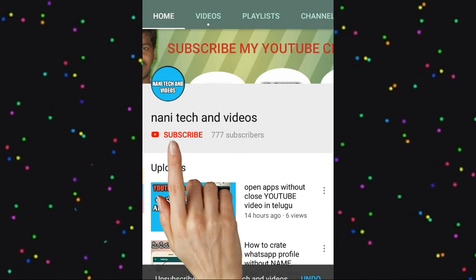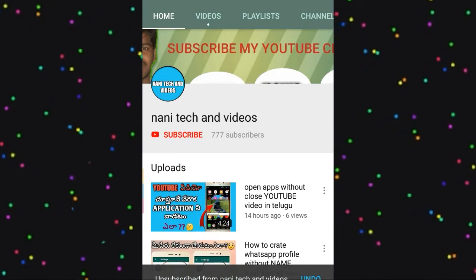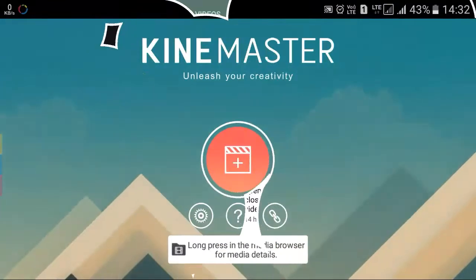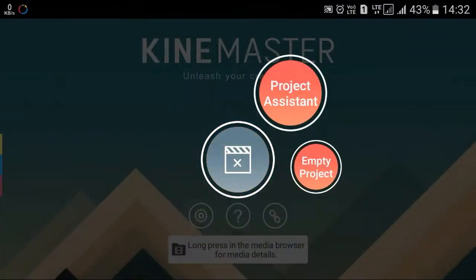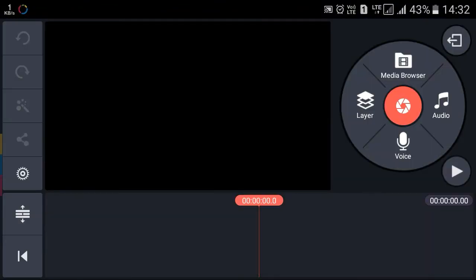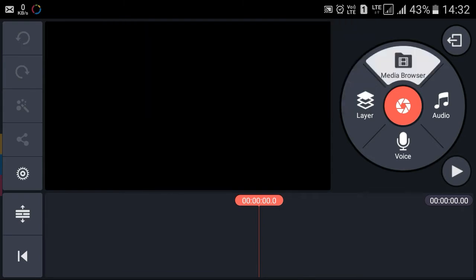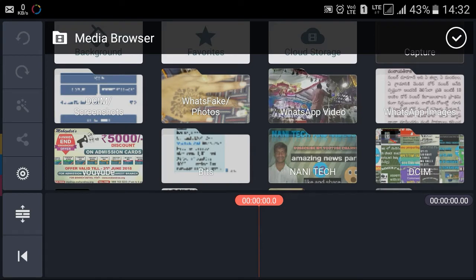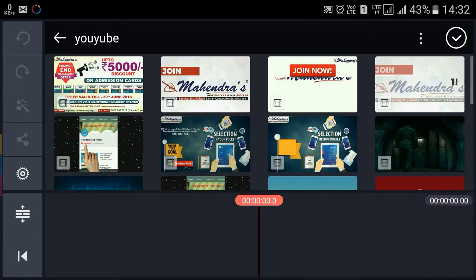Friends, please subscribe to the channel and click on the bell icon. I will show you what I have done in the browser.